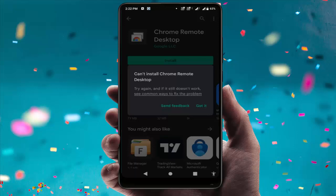Hello guys, hope you are all doing well. Today I'm going to show you how to fix the Google Play Store error 'can't install app'. When I was trying to download the Chrome Remote Desktop app, it was downloading but not installing on my device.